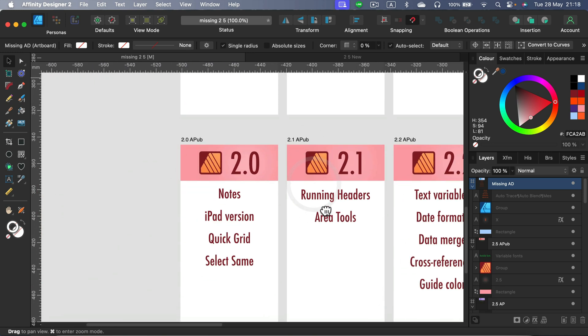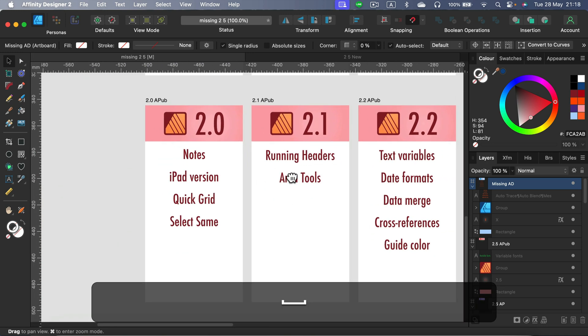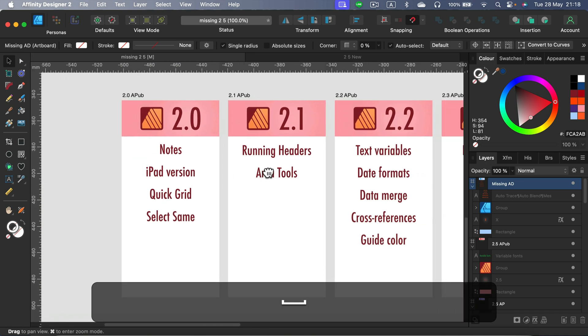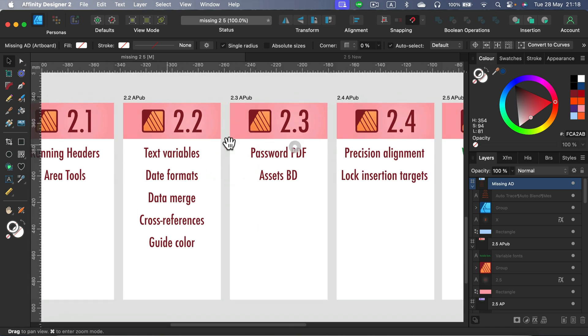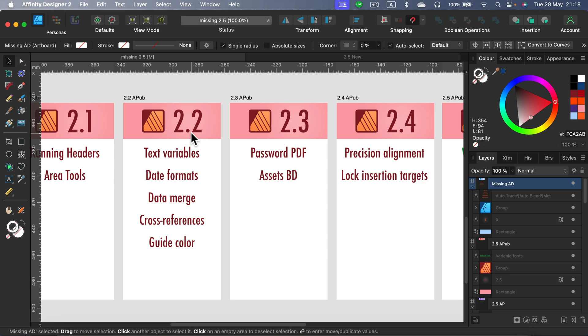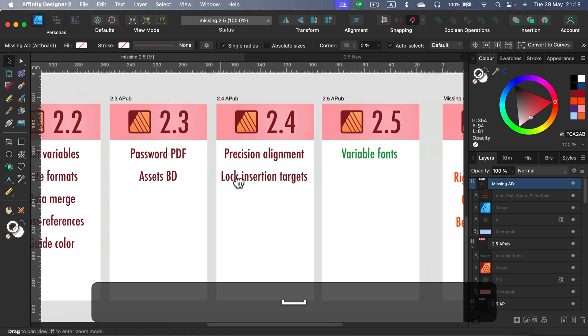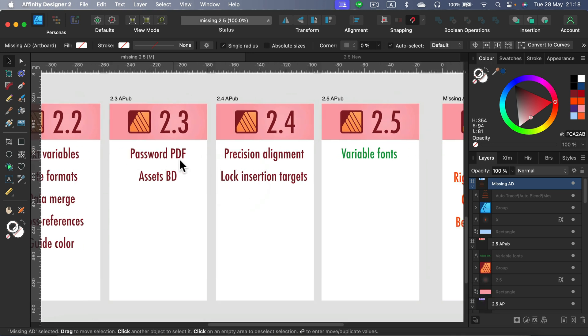All right, so not much for Affinity Photo. How about Publisher? Publisher, it was really a huge update for them, and they released the iPad version as well, together version 2.0. And then we got 2.2, a very solid update focused on Publisher, that was like almost all new features for Publisher. Then recently we got this password-protected PDFs, something we've been asking for, but unfortunately no fillable form PDFs yet. We got some additional changes in 2.4, like precision alignments.